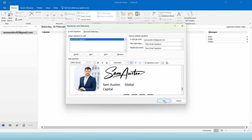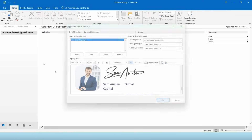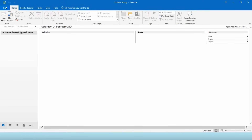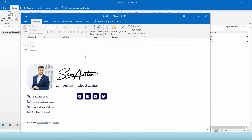Click OK and create a new email to check. As you can see, the one made from ArtLogo's email signature generator is more professional with the benefit of active icons.